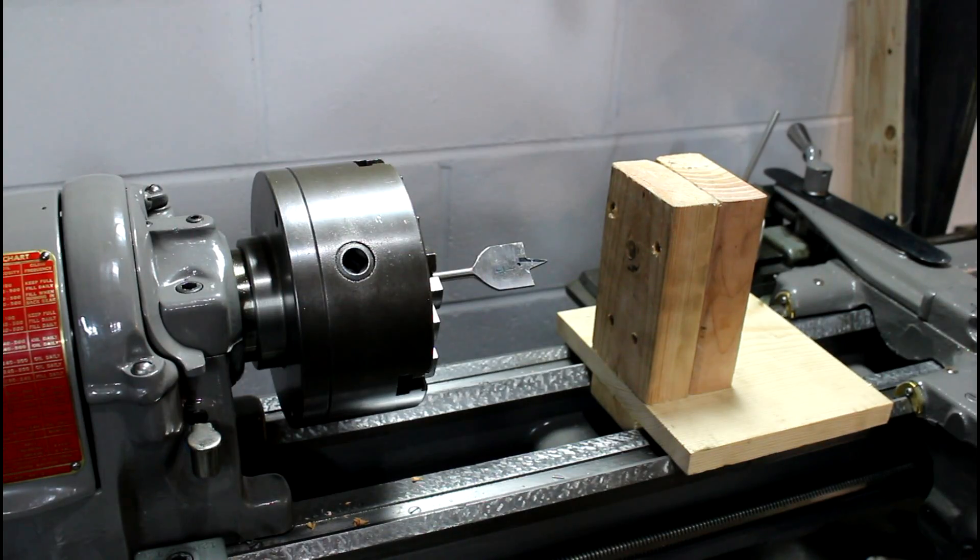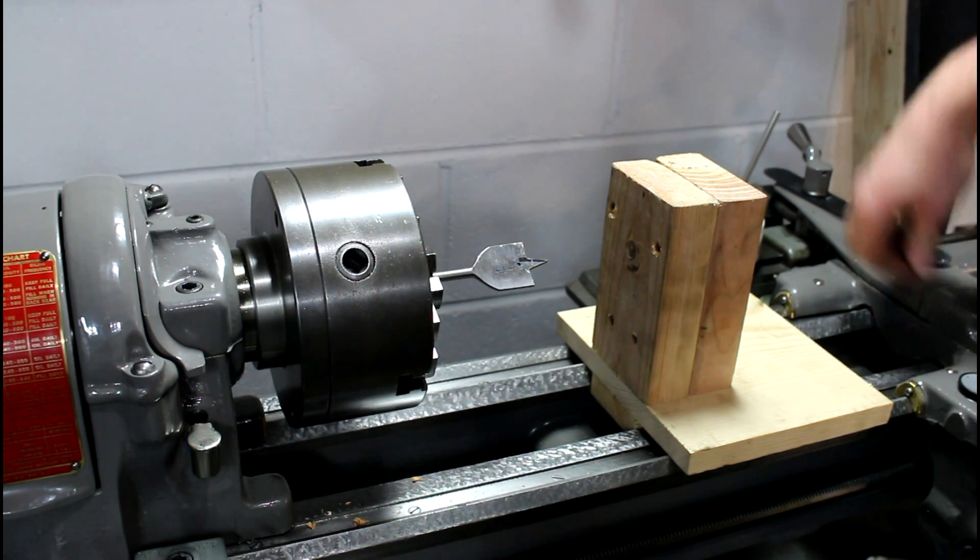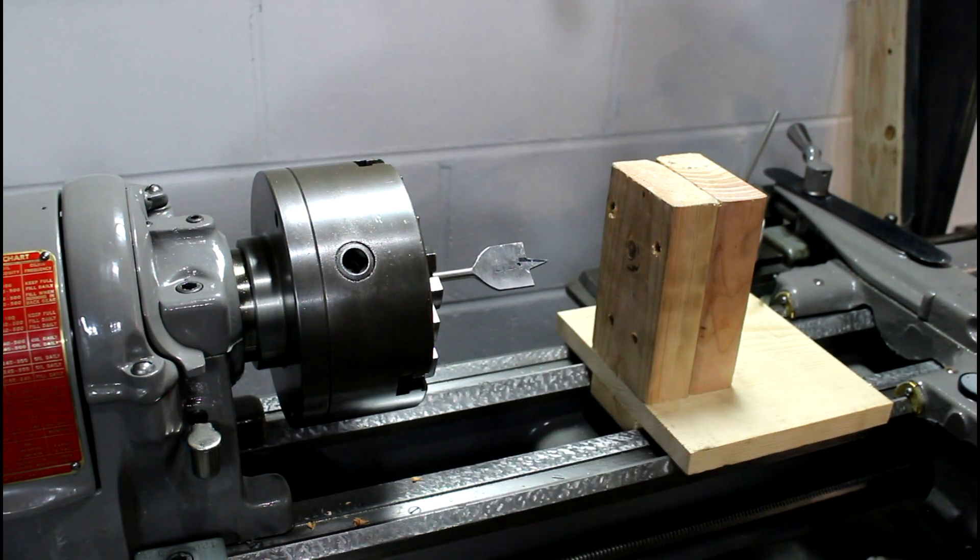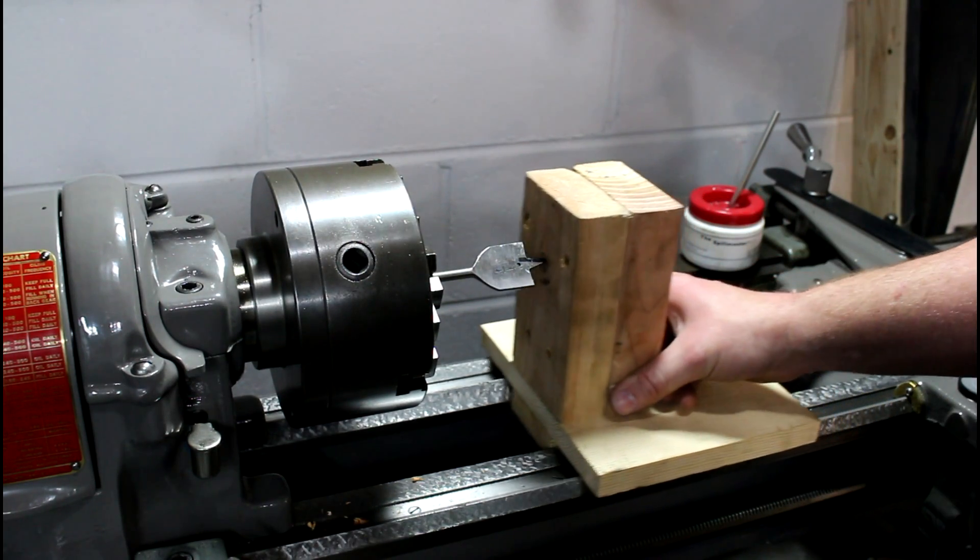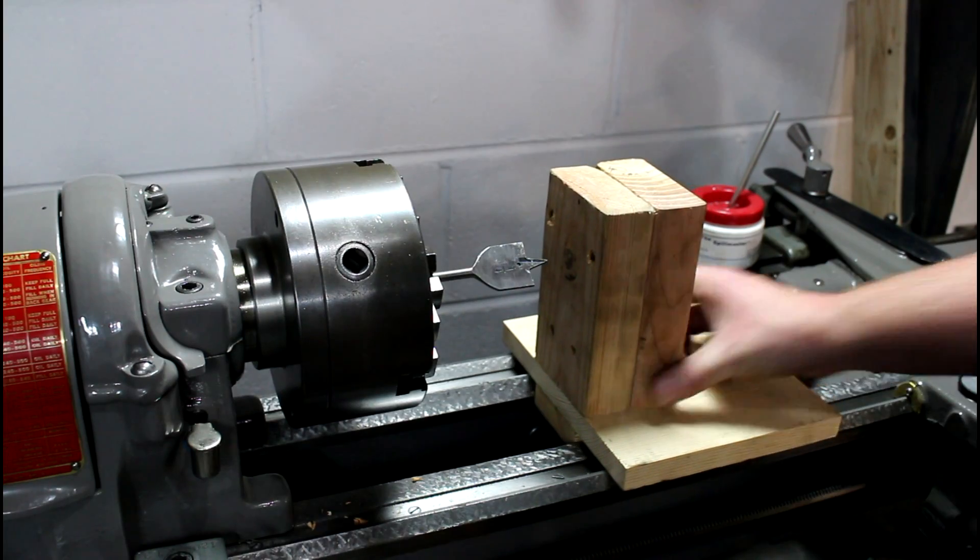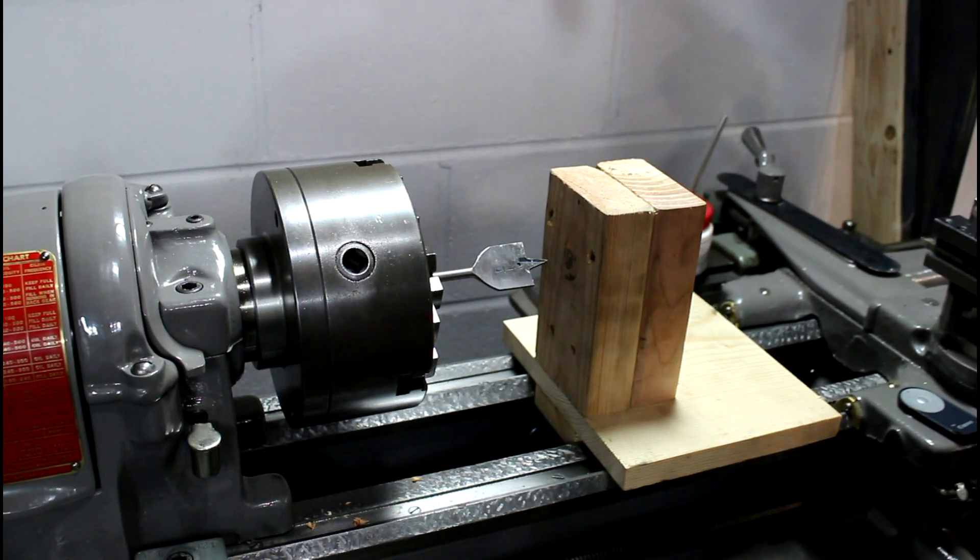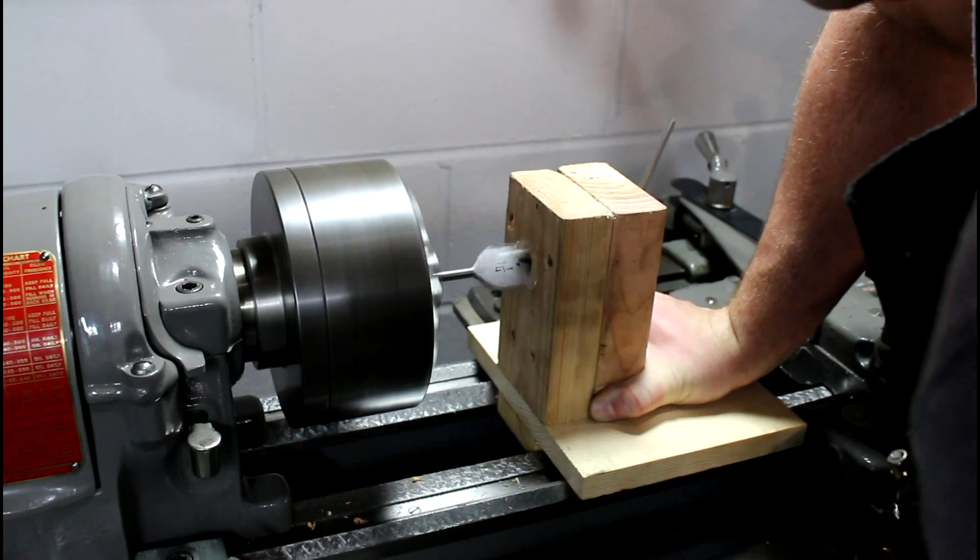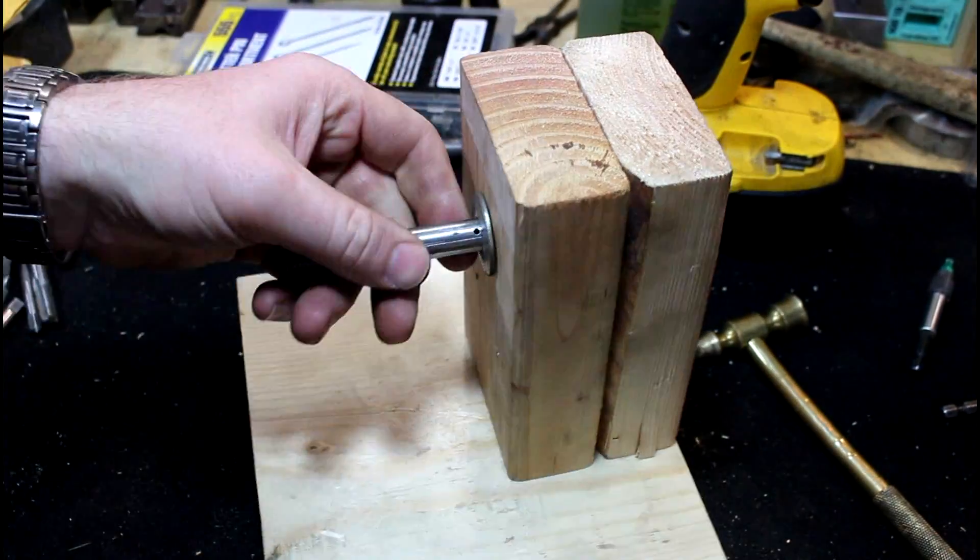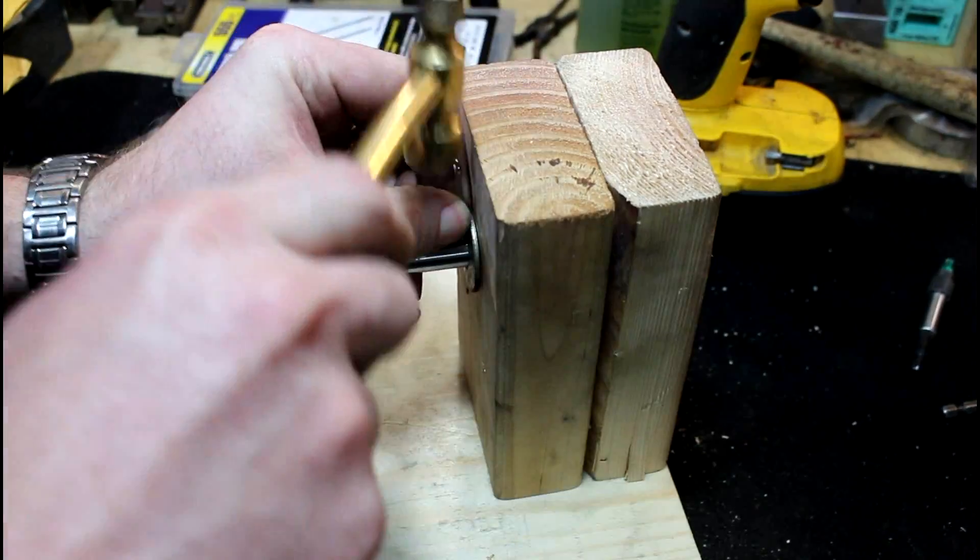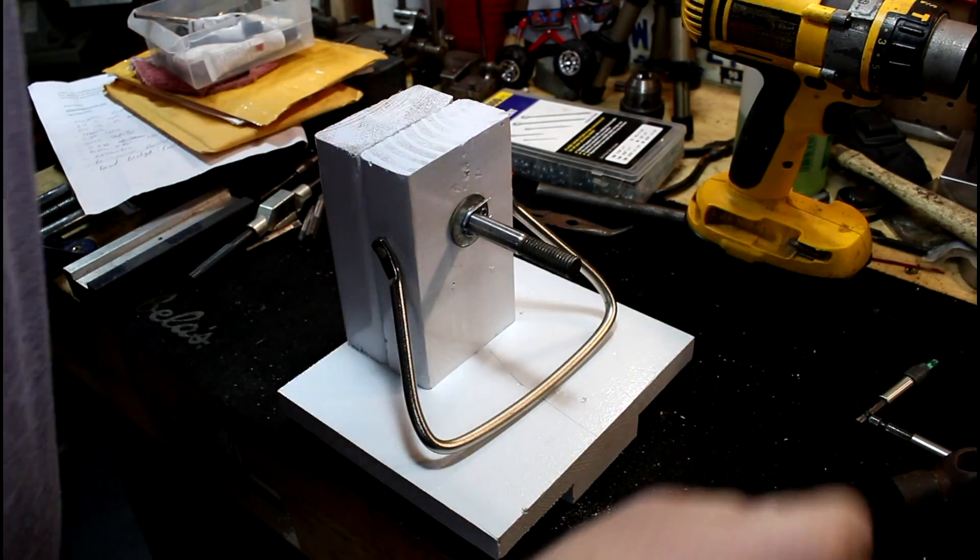All right, I'm going to countersink this side because I cut my hole a little short, so to make up for it, I'm just going to countersink it with this nice spade bit. And usually this doesn't work very well, but we're going to try it on here. I only got to go about a sixteenth or an eighth of an inch.